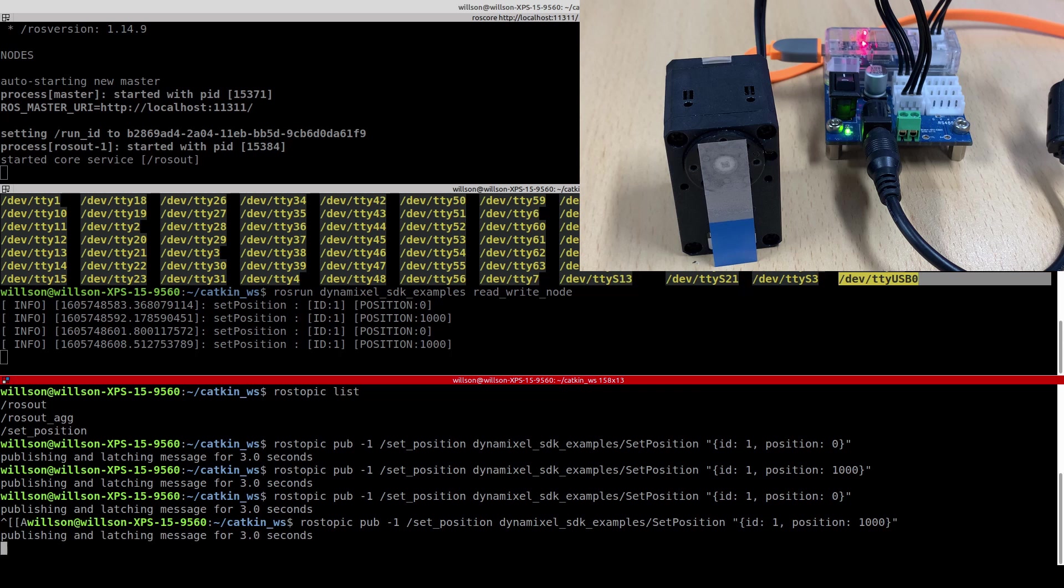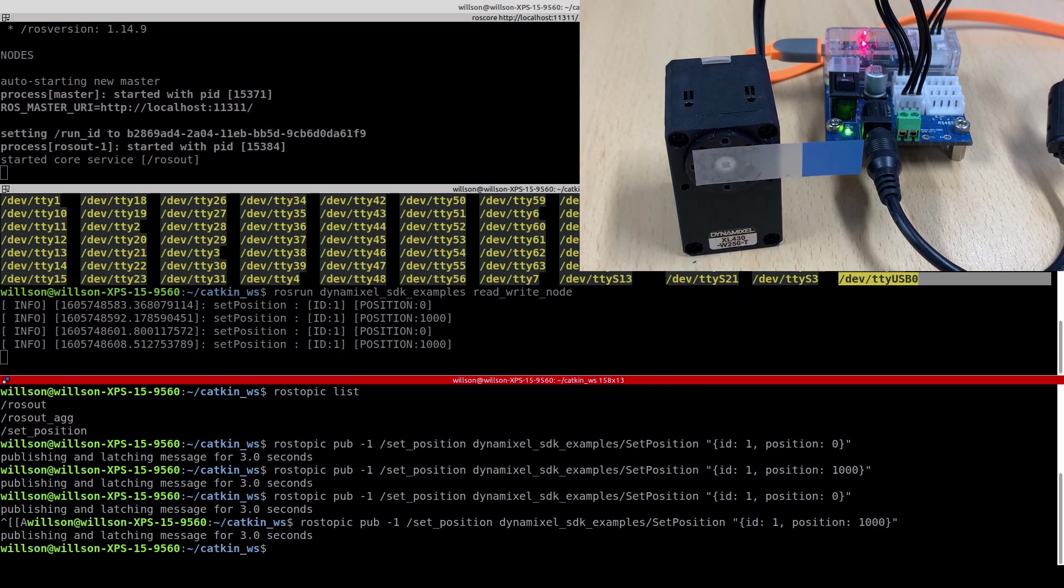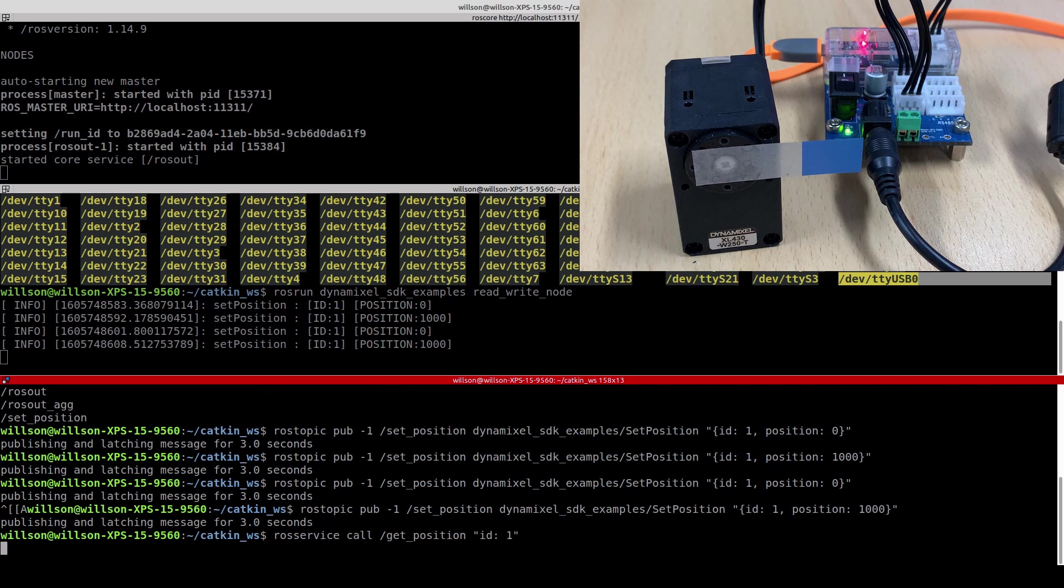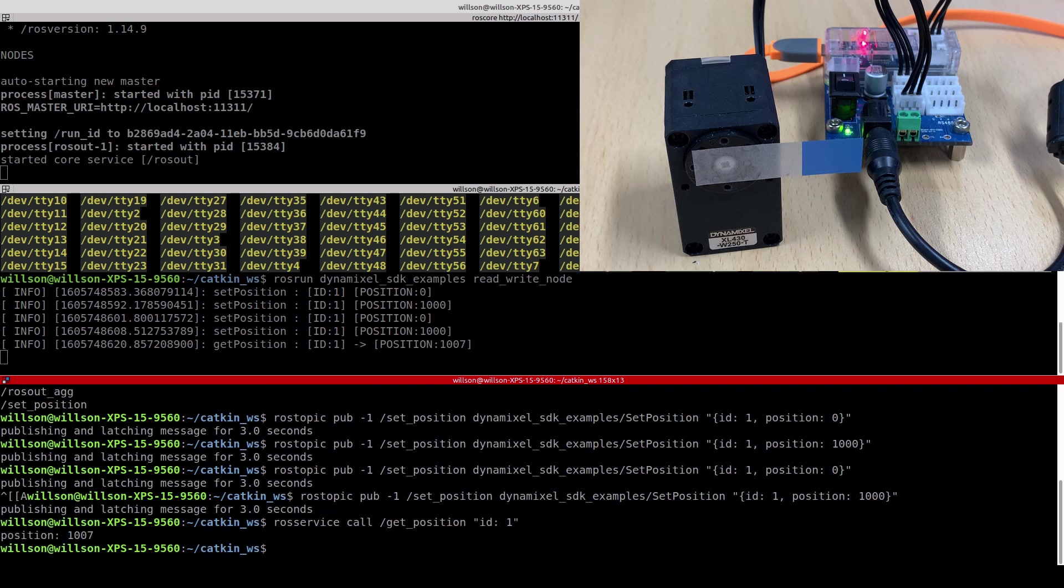The example works with very simple configuration. The example creates a node on the PC and Dynamic Cell is connected to the PC via U2D2, which is USB to serial converter for Dynamic Cell.